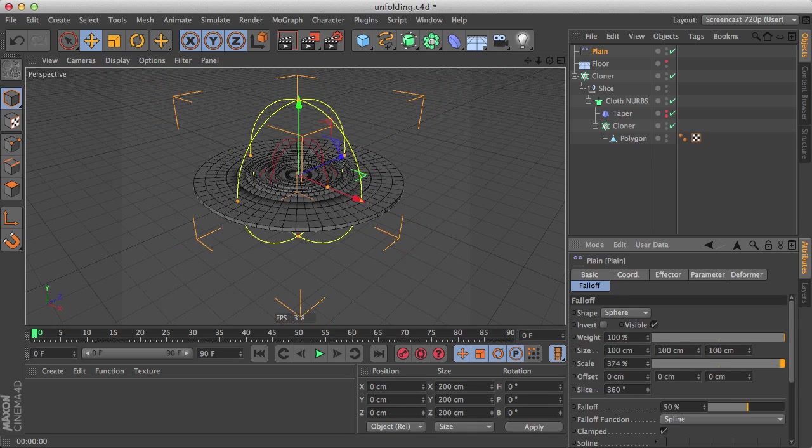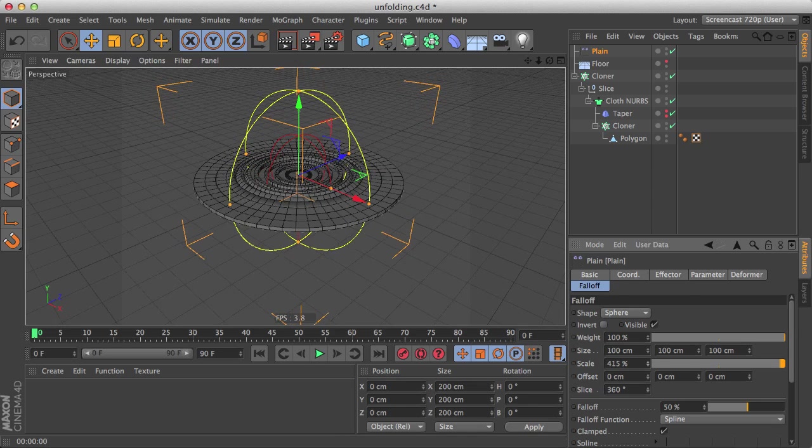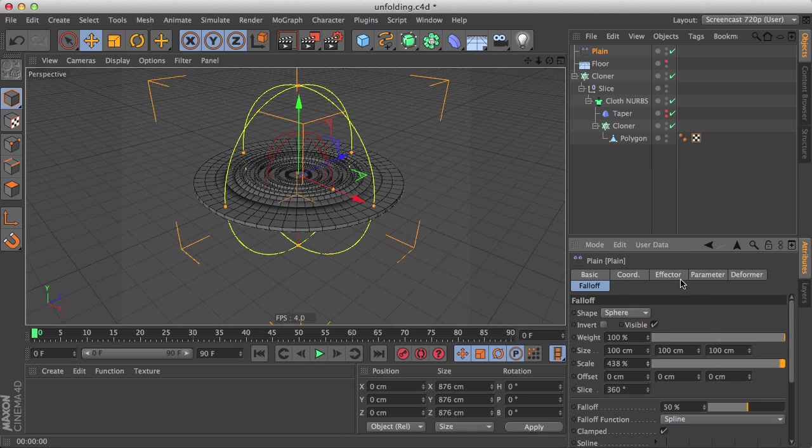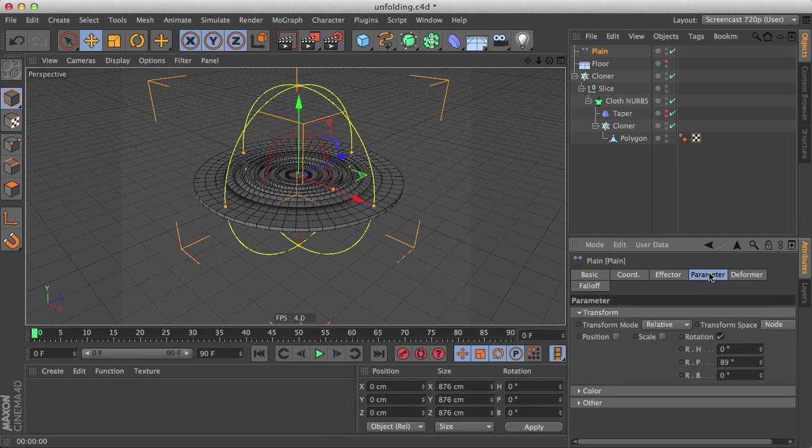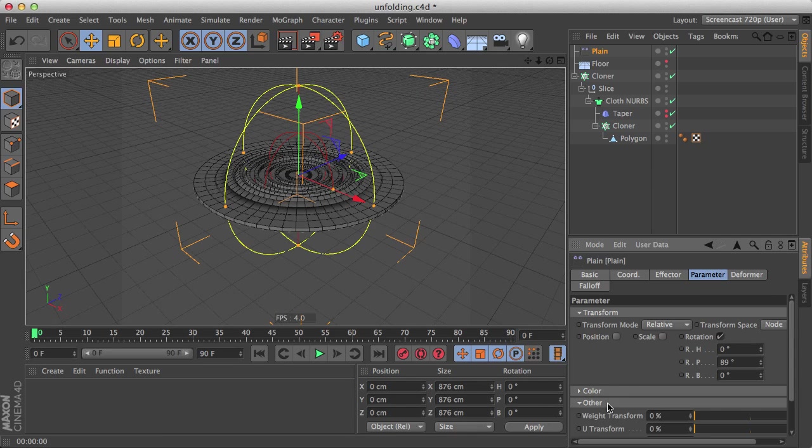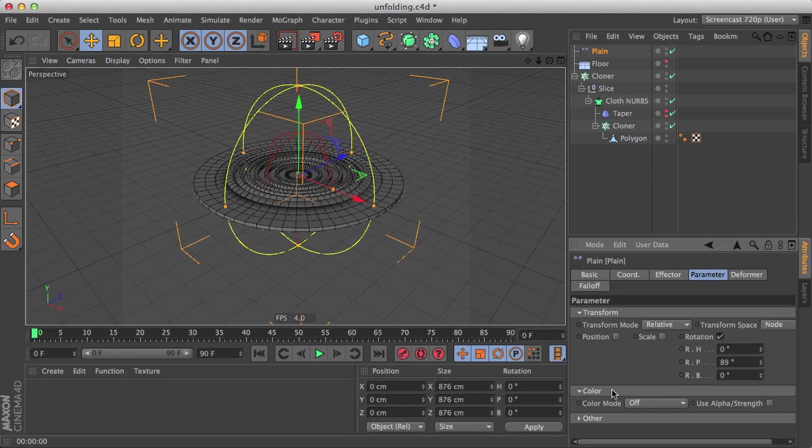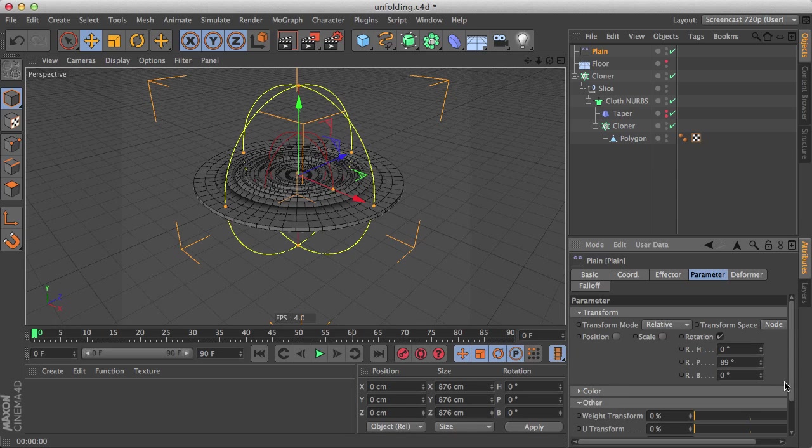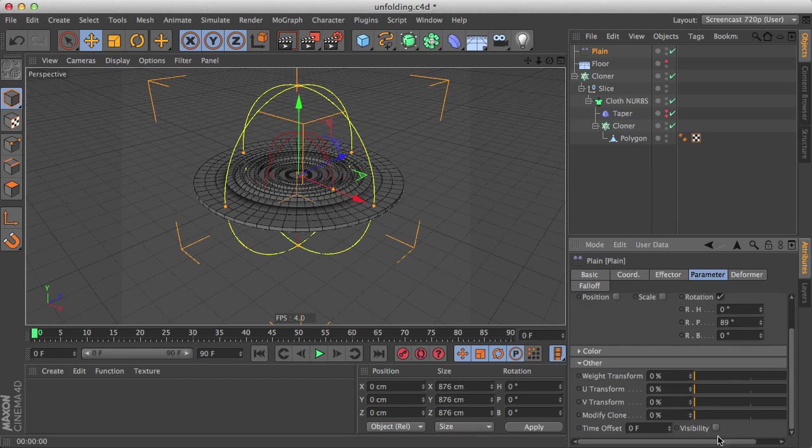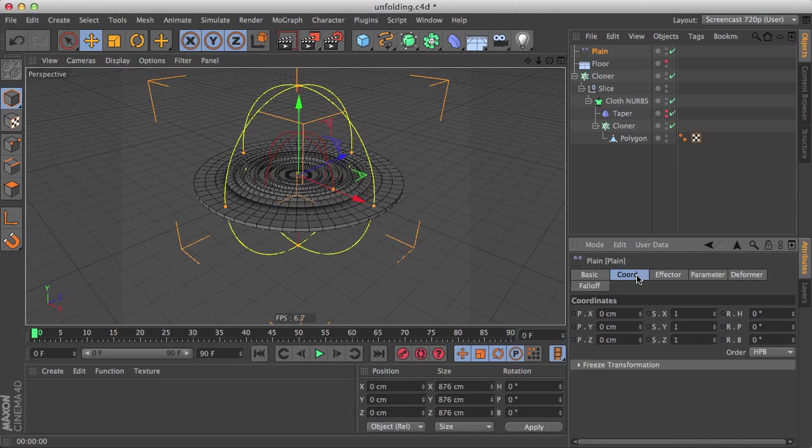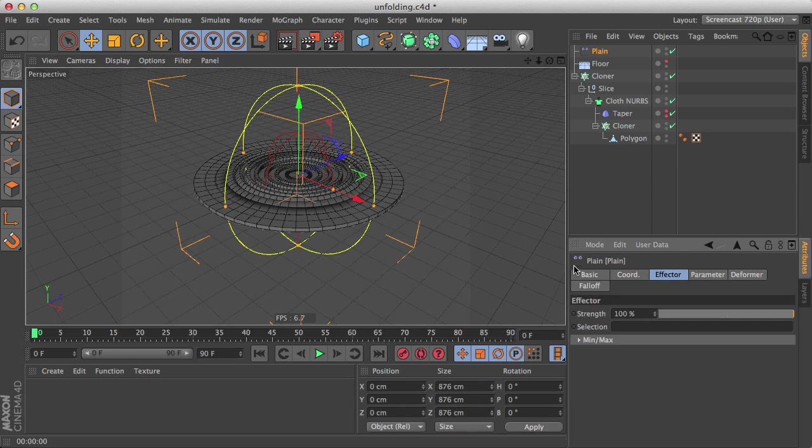And the way to do that is go to the parameter here and go to the color, no to the other, scroll down and enable visibility.